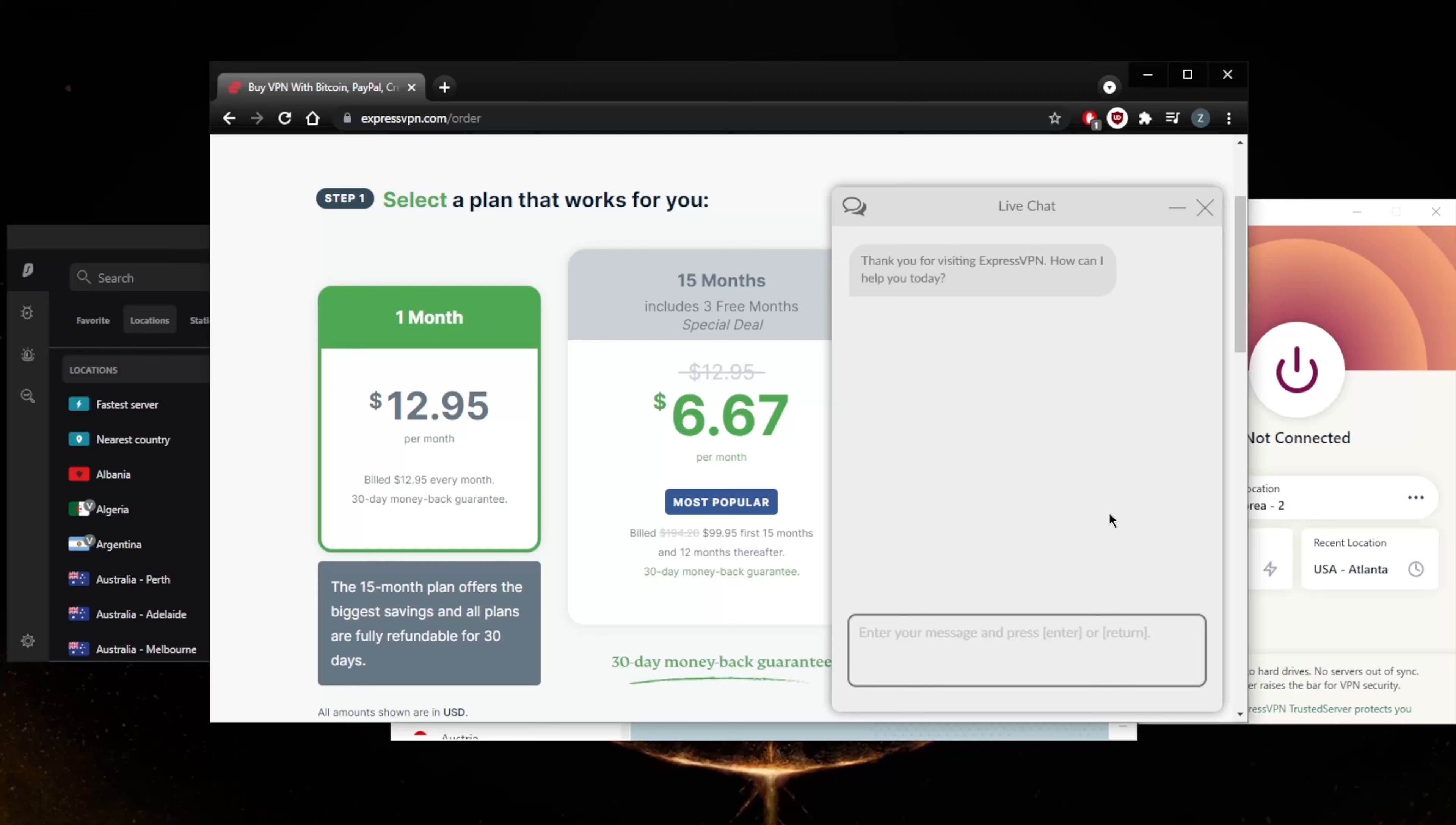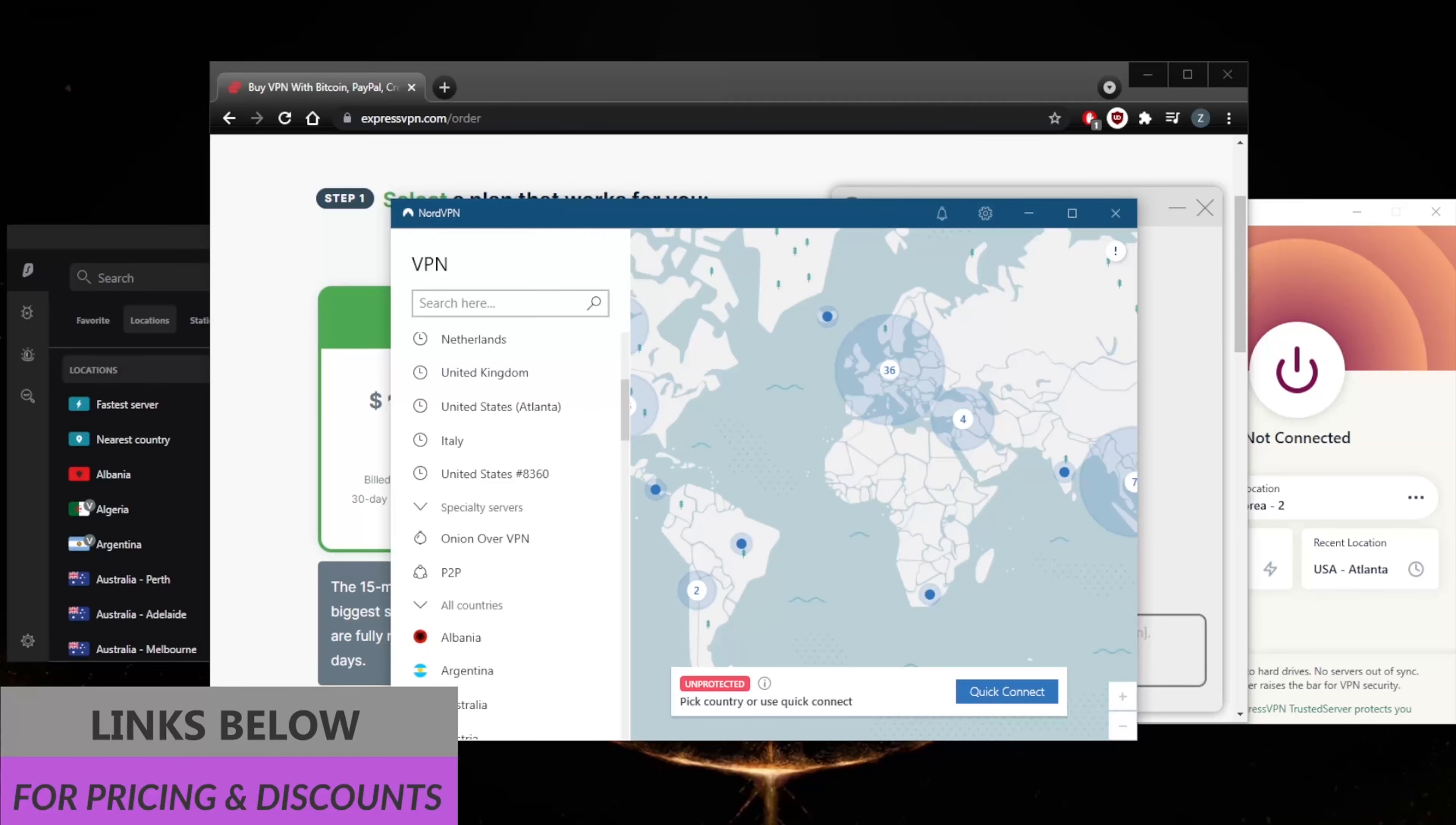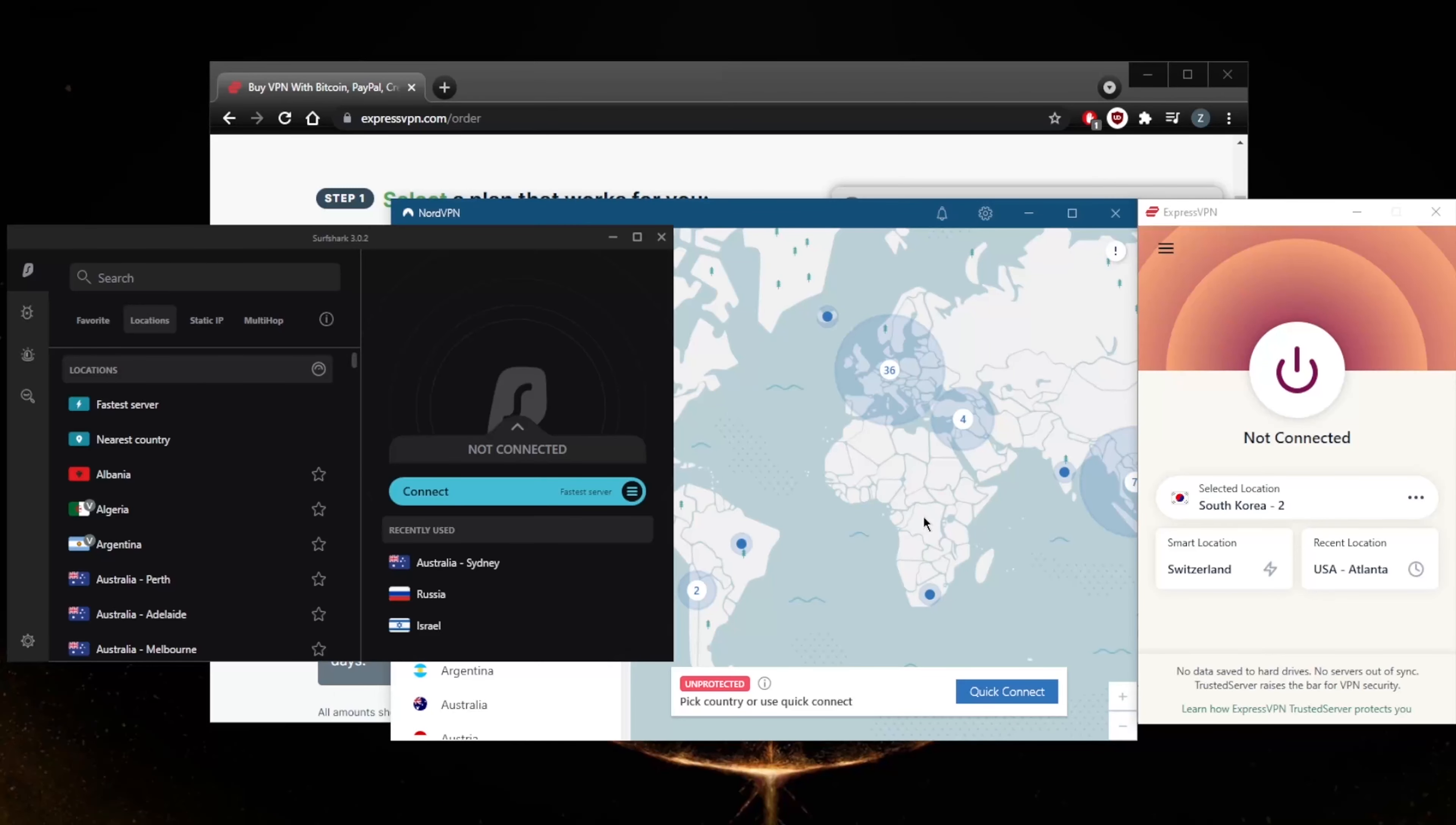The 24/7 live chat support will help you with your refund or any other question you might be having about these VPNs. Again, you'll find links to special deals and discounts in the description down below for all of these VPNs, and you'll also find full reviews that'll give you more of an in-depth look into the privacy policy, speed, streaming and torrenting capabilities, as well as security and features.